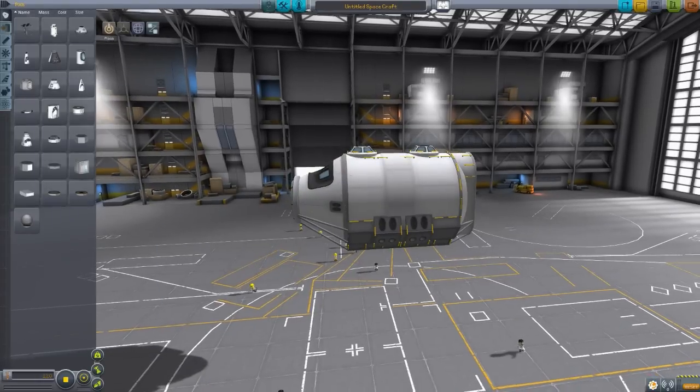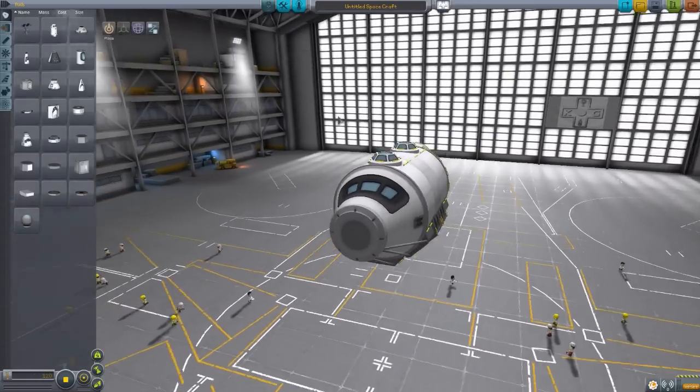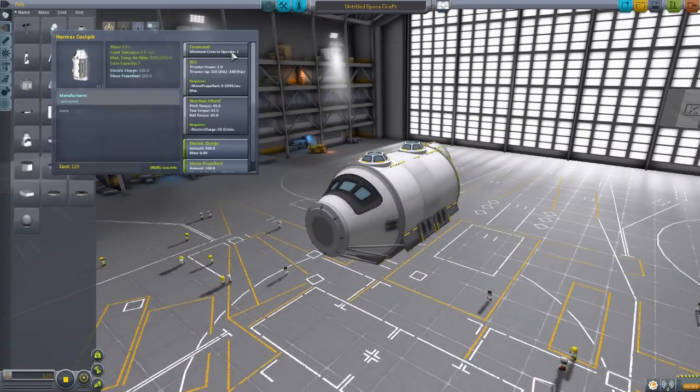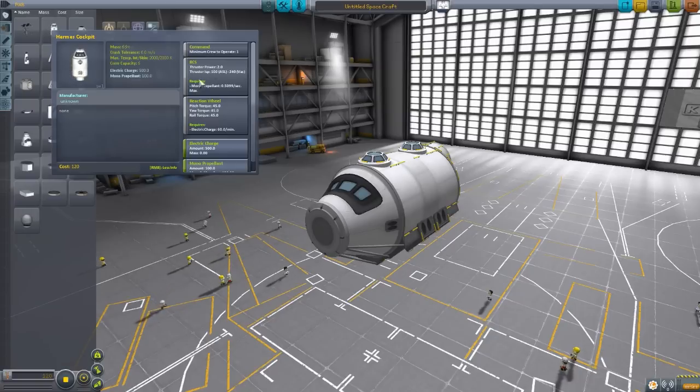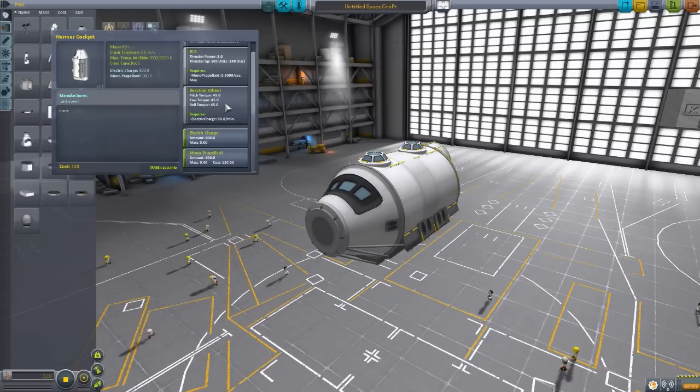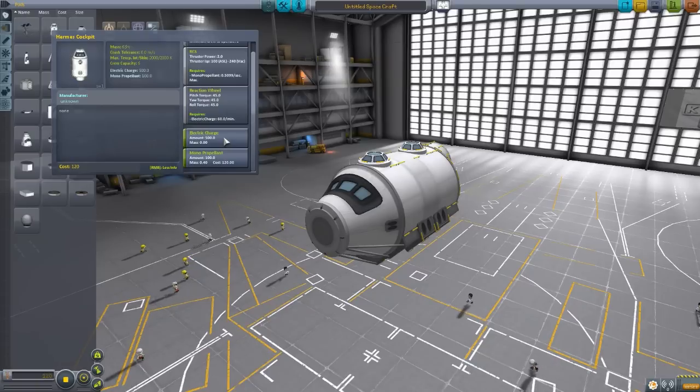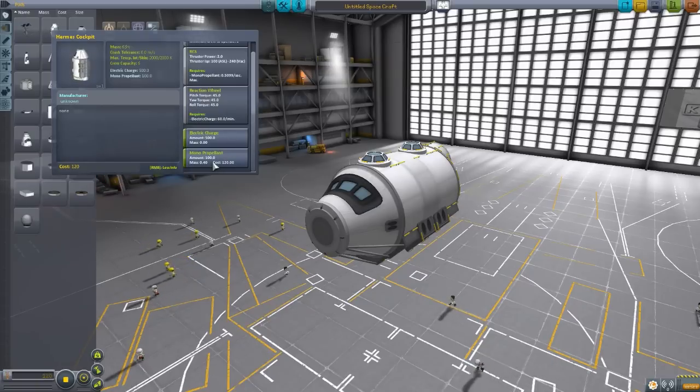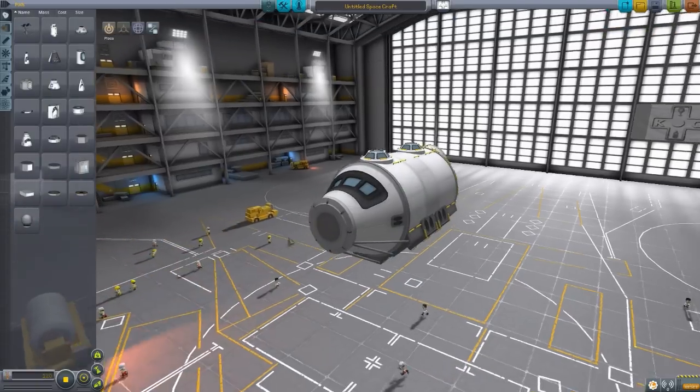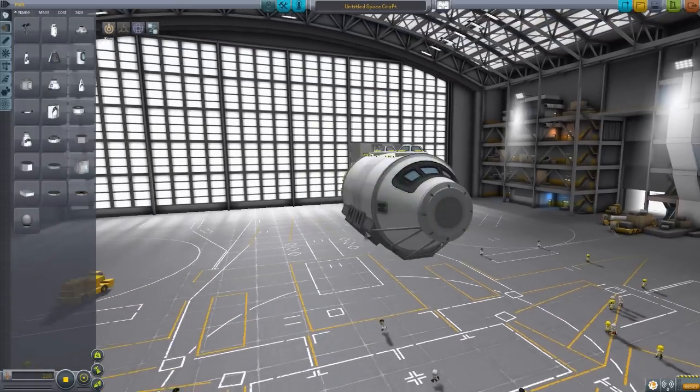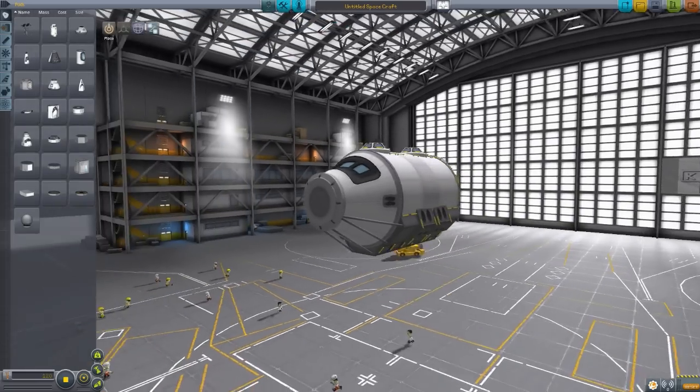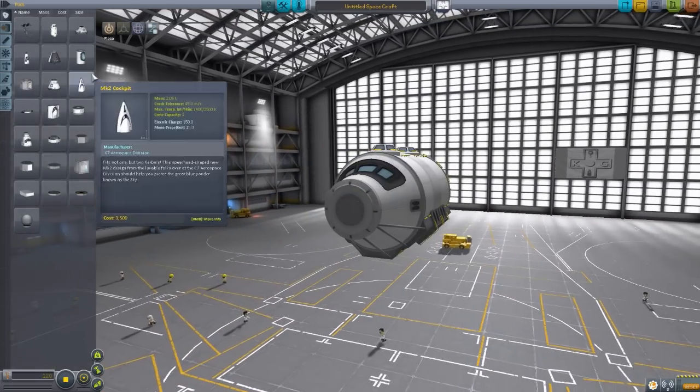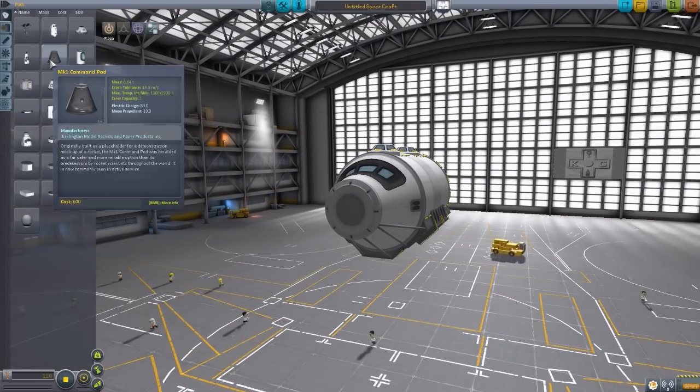This cockpit is huge. Minimum of one crew can hold up to six, it does have its own built-in RCS system, reaction wheel with quite a bit of torque, quite a large battery at 500, and a monopropellant tank that holds 100. Overall just a very good, very large cockpit with multiple attachment points.